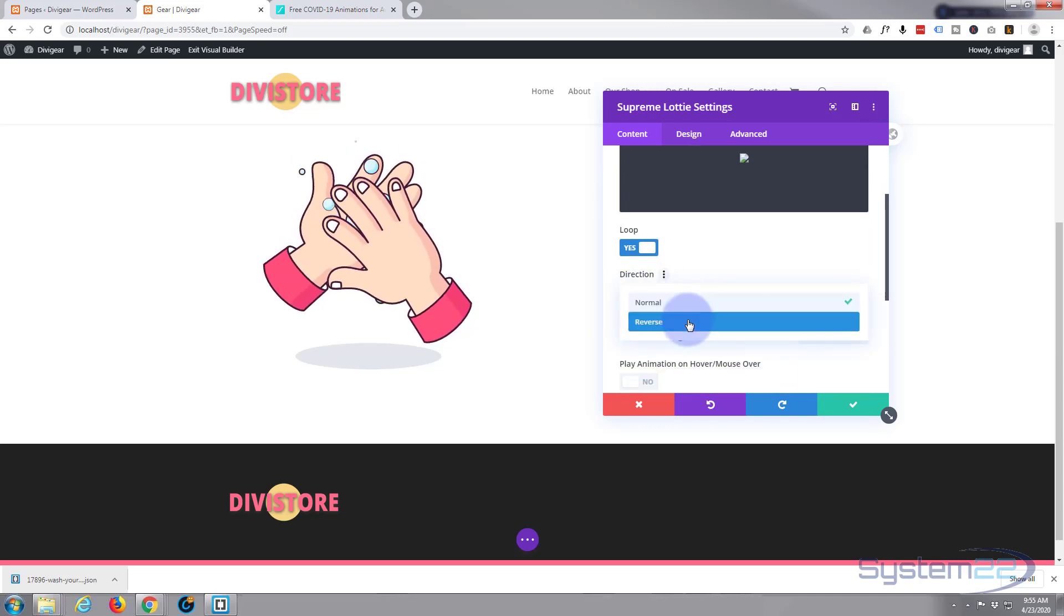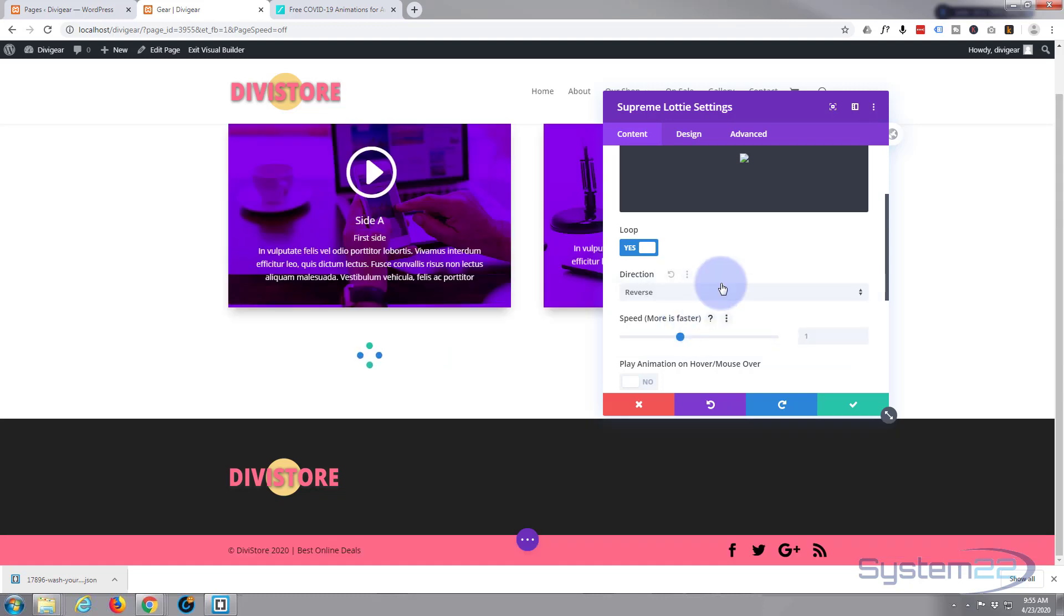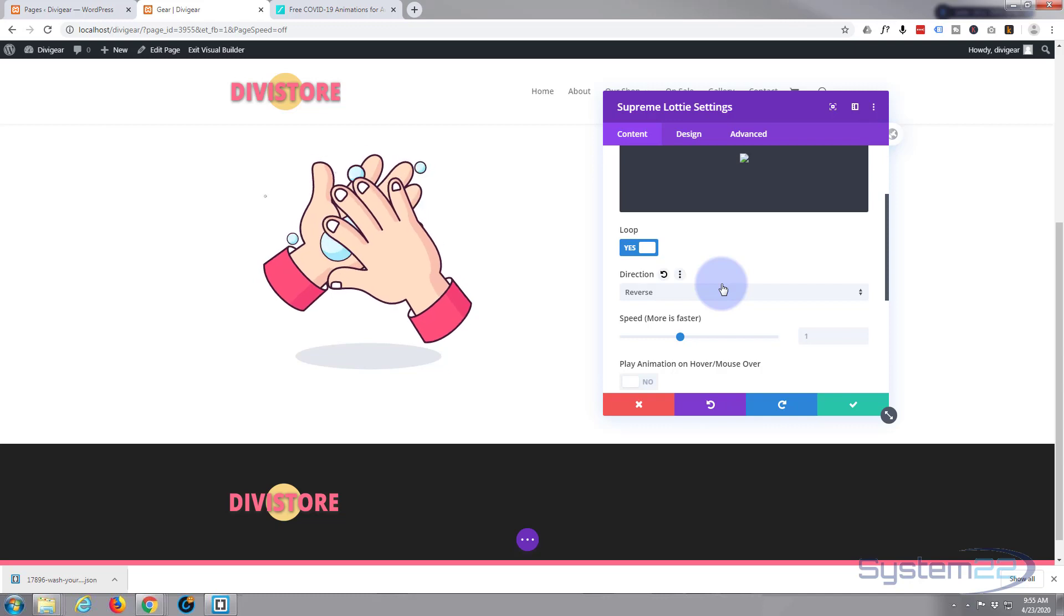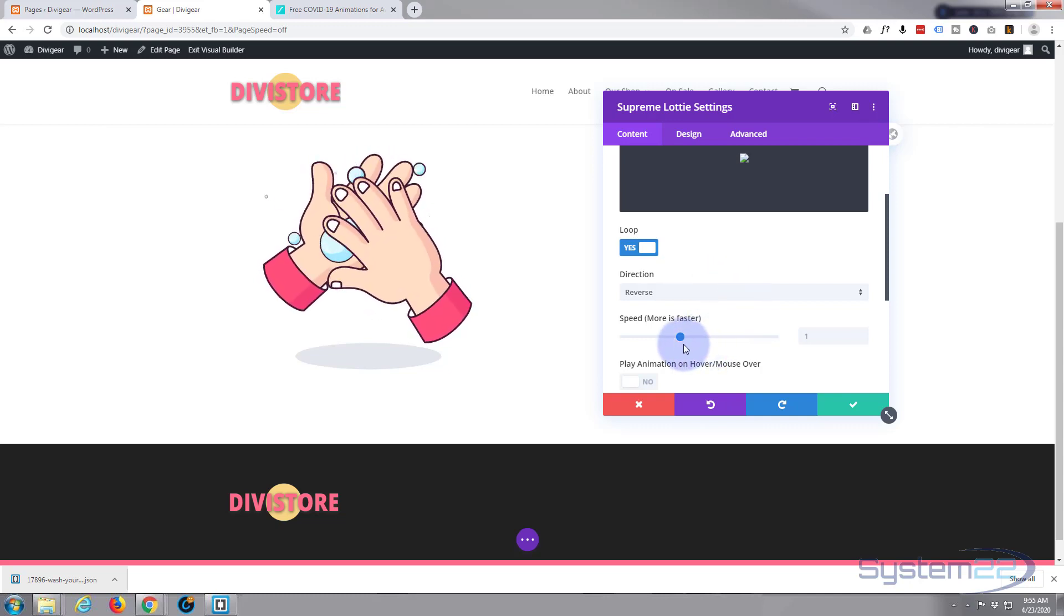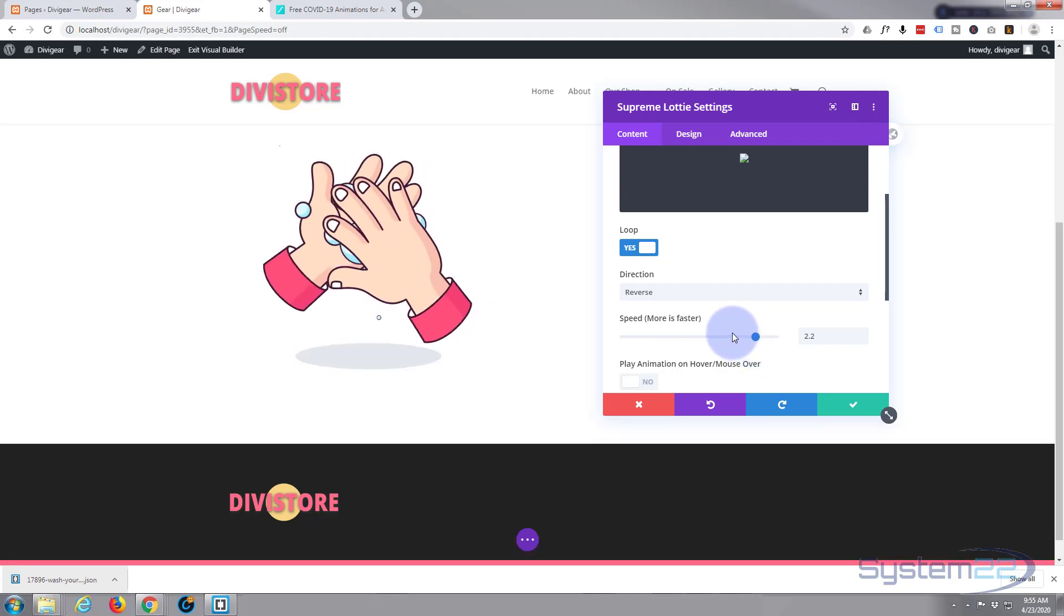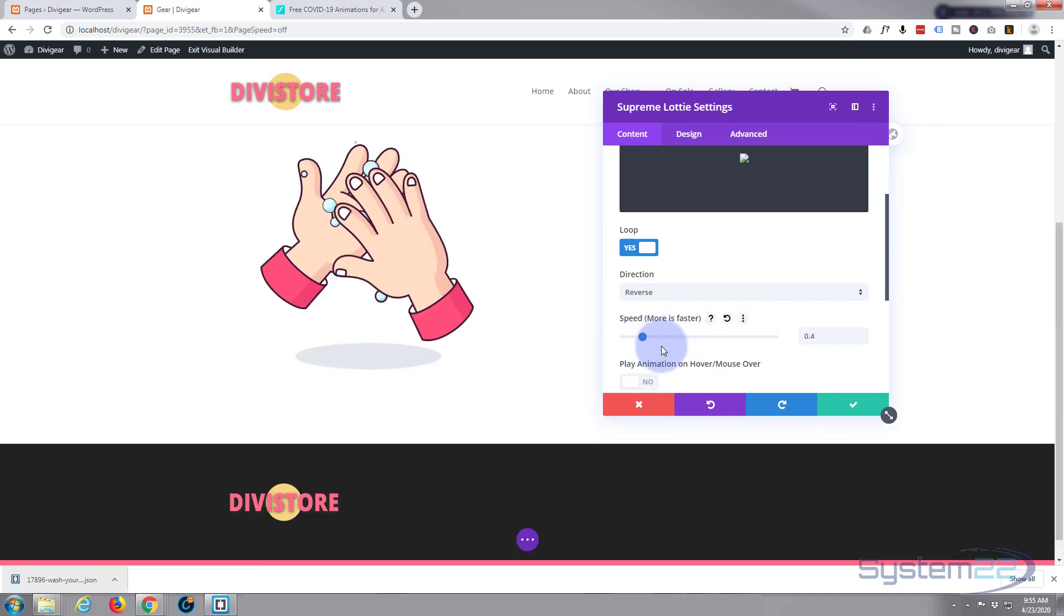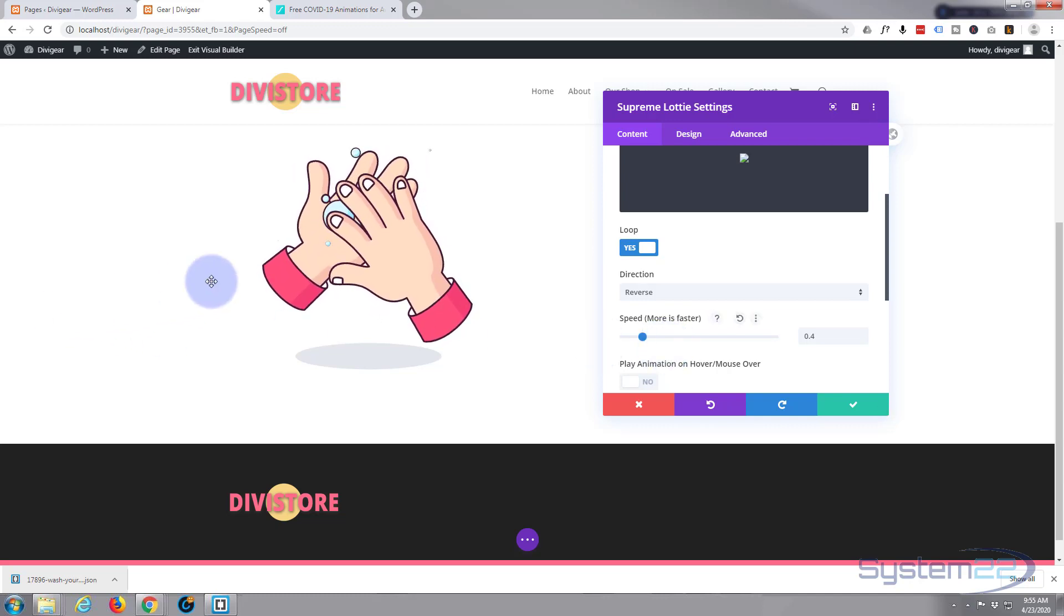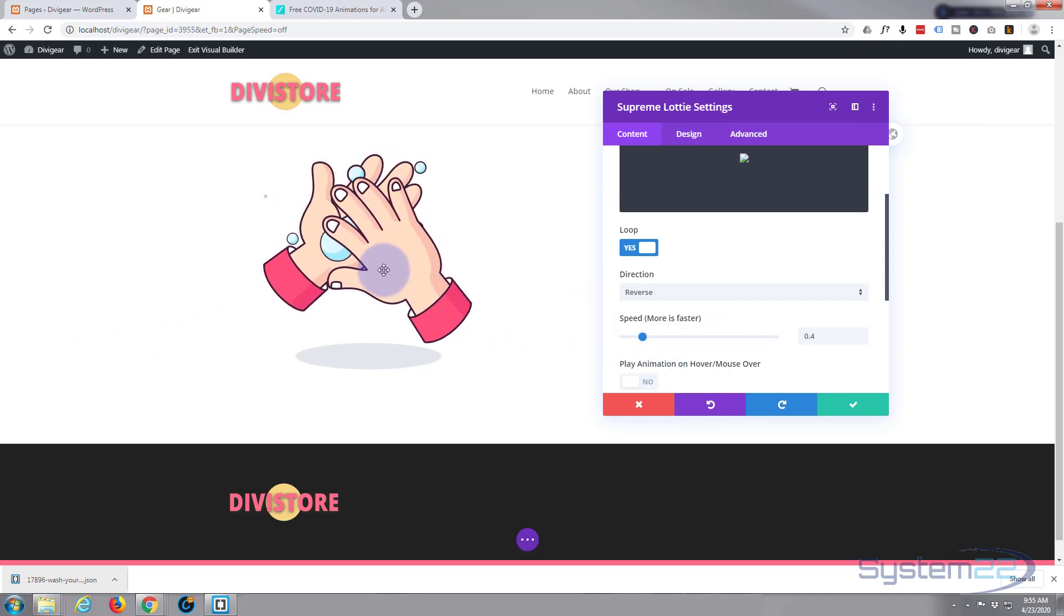You can change the direction from normal to reverse. Not sure there'll be a whole lot of difference with this one. I don't know if there's any difference or not there. You can speed it up by sliding the slider to the right, or obviously slow it down by sliding it to the left.